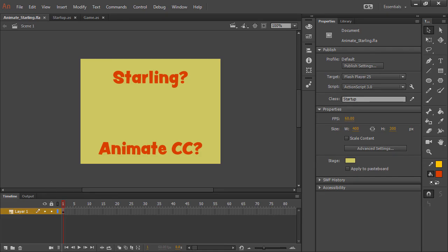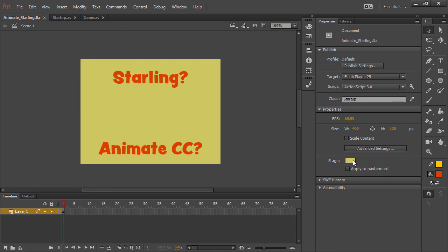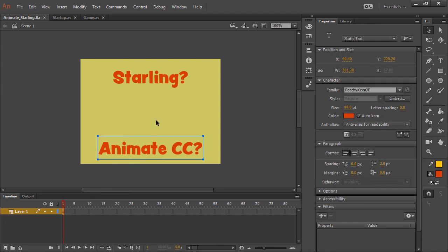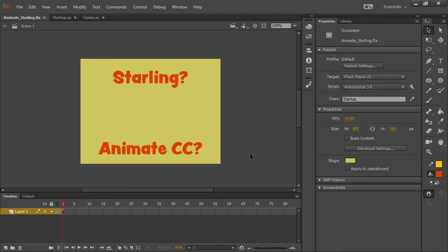So popping over to Adobe Animate, you can see here that what we have is a simple stage setup at 60 frames per second. We're using 400 by 300 for the width and height and I have my stage color set to this kind of nice yellow color. In terms of the timeline, all we have is just the basic layer that's been created for us for this Flash Player project. It's an ActionScript 3.0 project of course because we're using Starling, and it's a one-frame animation. The only things that are actually in here are just some static text fields that are rendered inside of Animate.